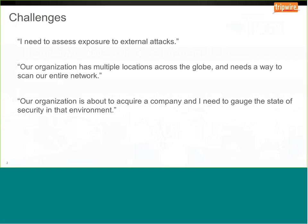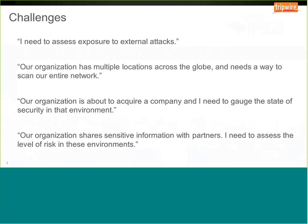Another challenge is mergers and acquisitions. If an organization is about to acquire a company, there's often a need to gauge the state of security in that environment, and this is typically under a deadline requiring quick risk assessment for due diligence. With supply chain and partner networks, other organizations are often let in through a VPN connection or sensitive data is shared with partners, and those can also be vectors of attack into your organization.